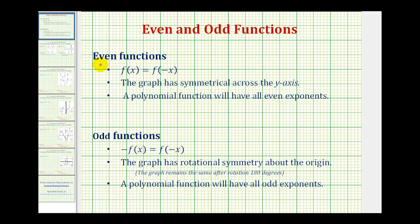A function is even if algebraically f(x) is equal to f(-x), and graphically the graph has symmetry across the y-axis. If we're working with a polynomial function, a polynomial function will have all even exponents on the variables.